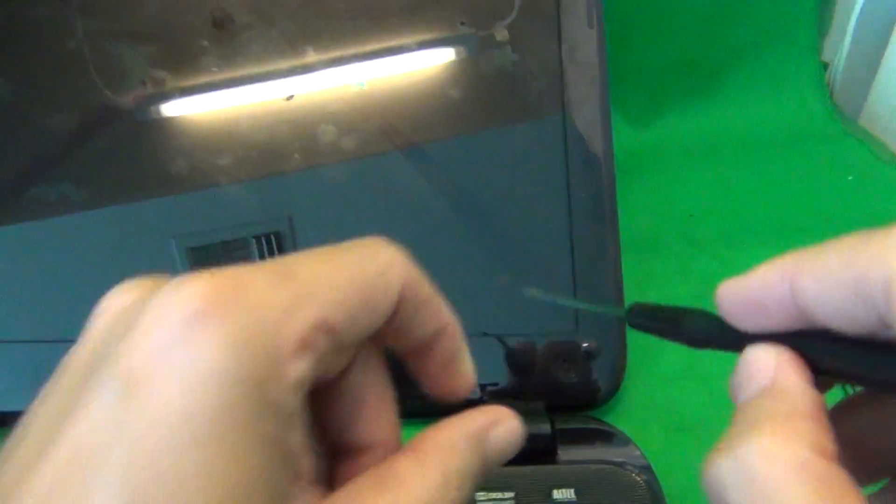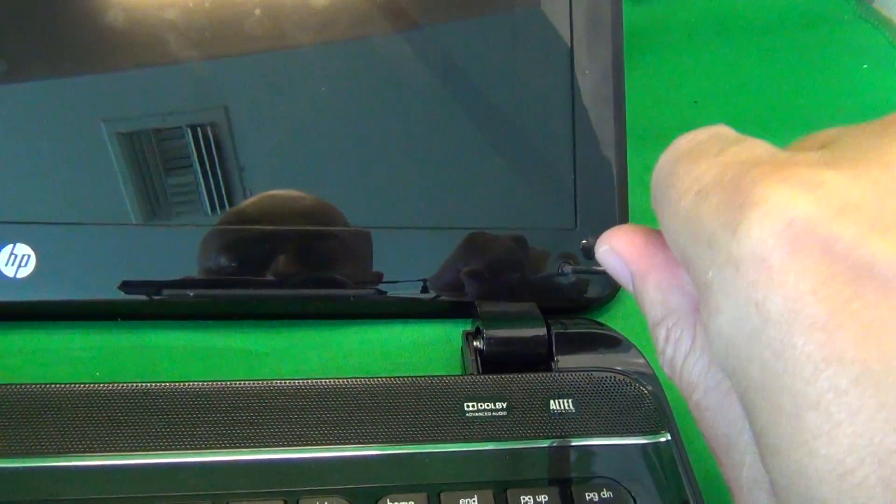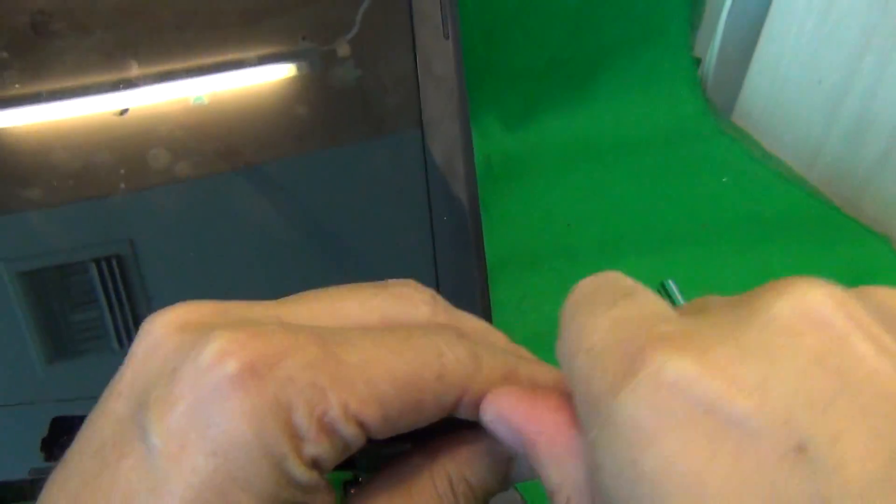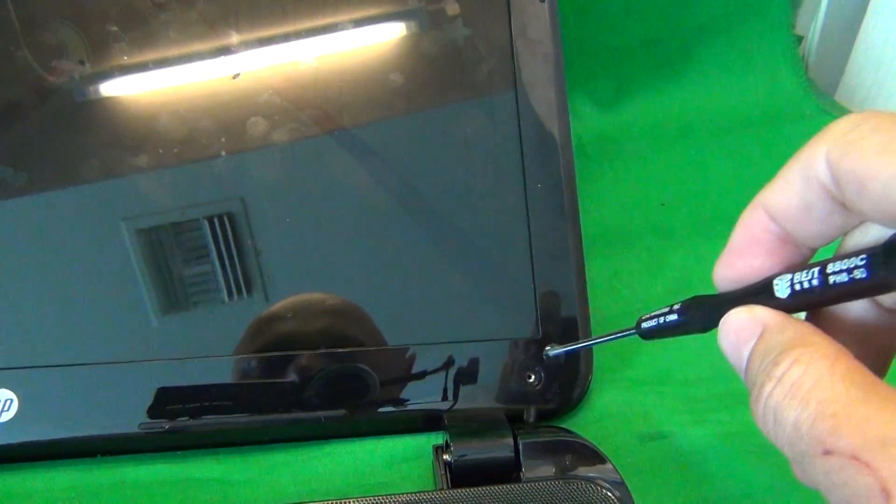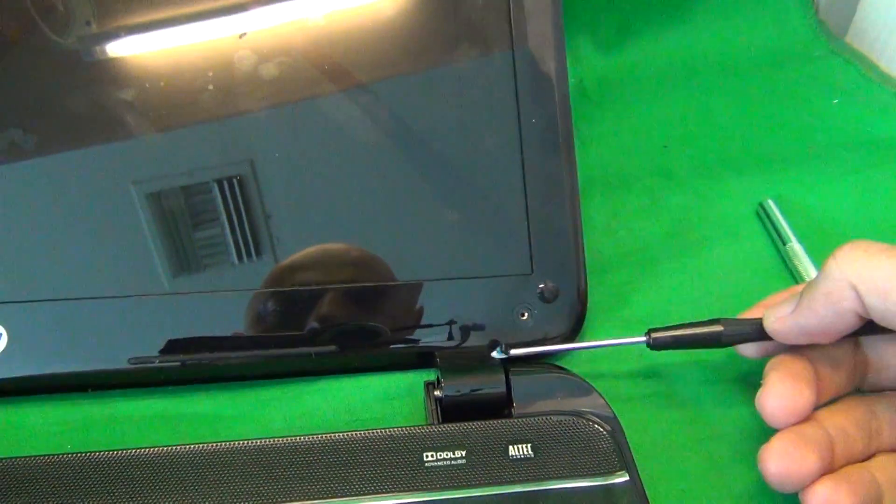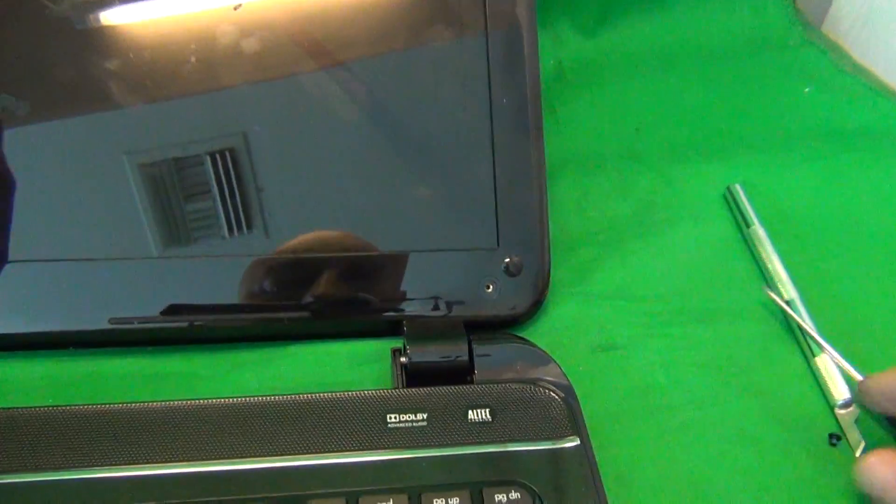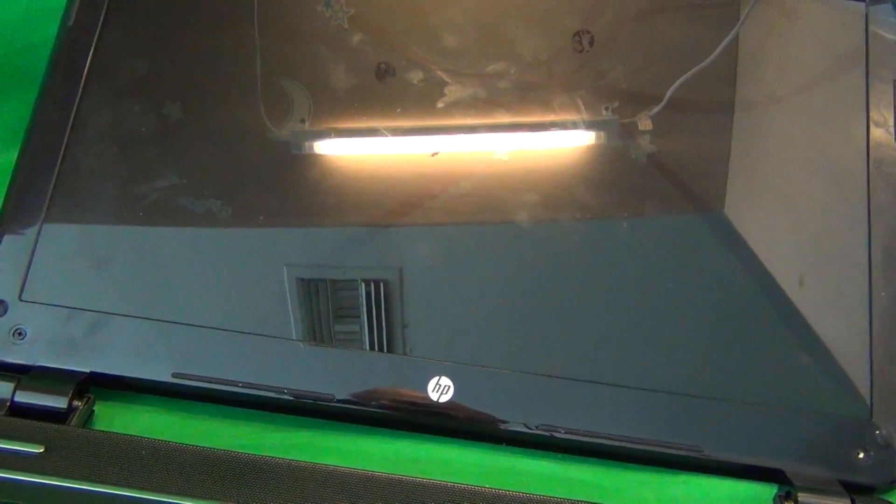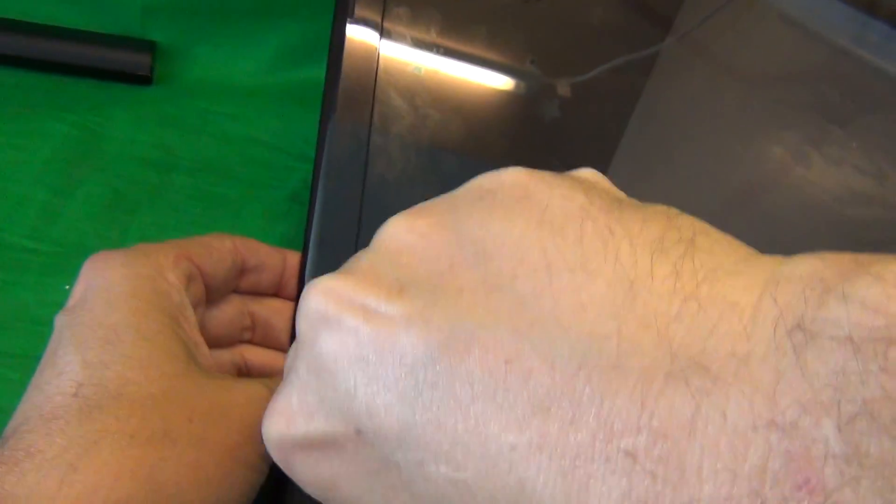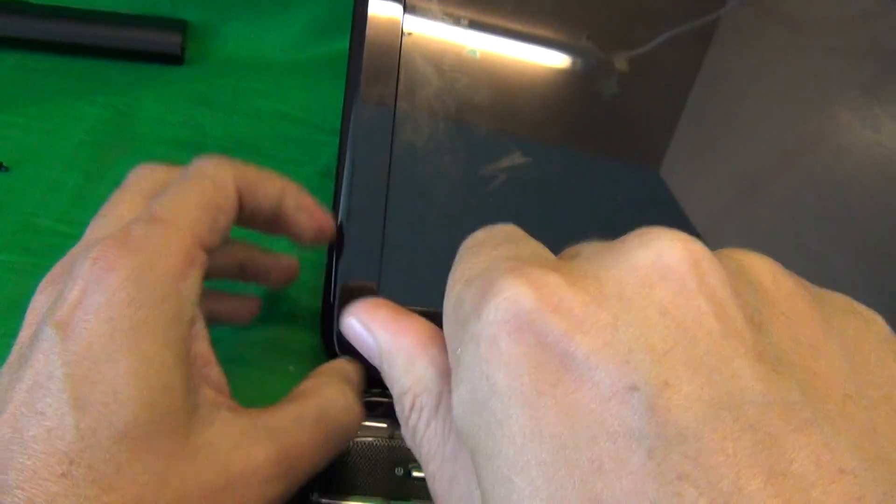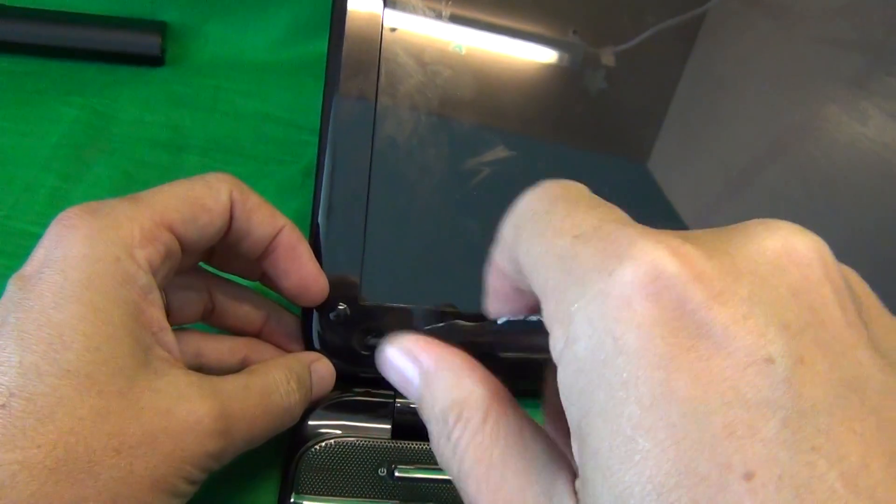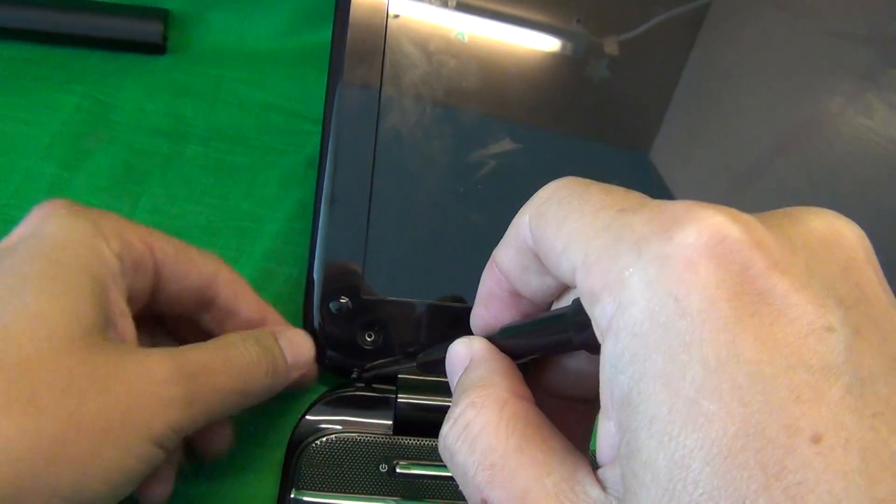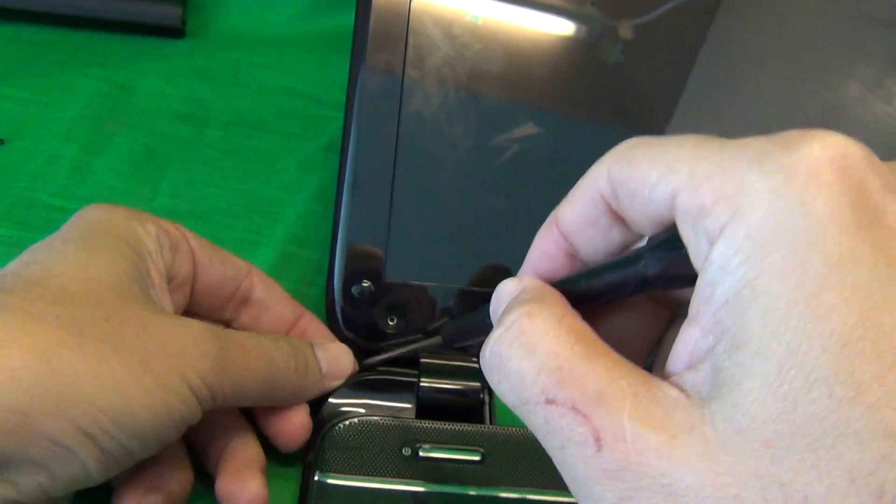We then use our screwdriver to remove the two screws at the bottom. For each step, for each set of screws, what I like to do is put them in a separate pile on the side in the order in which I remove them, and that helps me keep track of which screws go where when we're putting the laptop back together again.